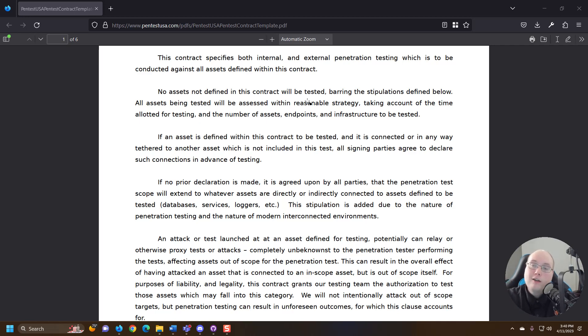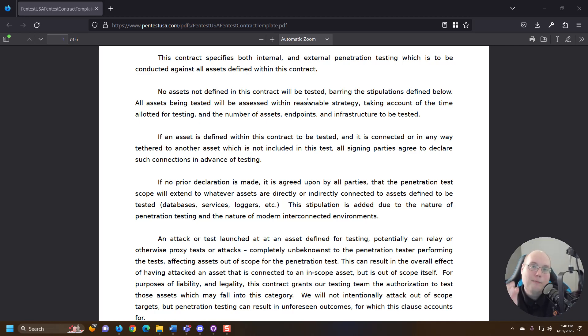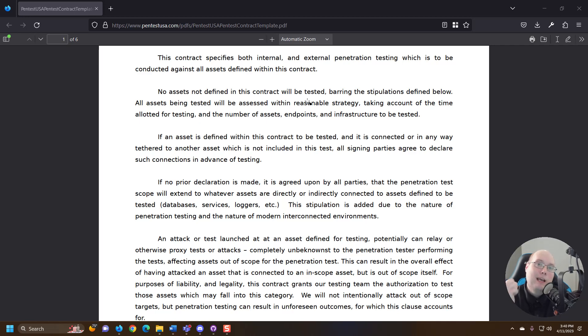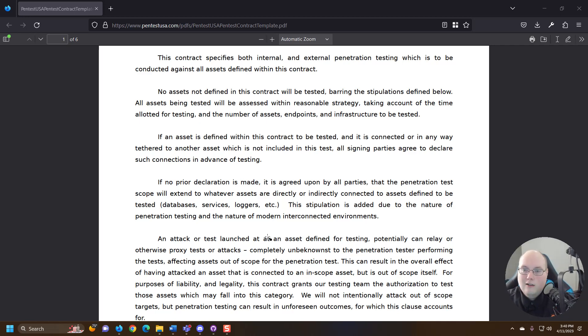Same thing when we're doing a penetration test. We're being given permission to break into a system. If we break into the wrong system that's not going to be good.